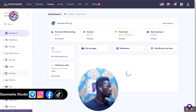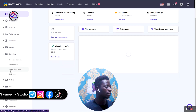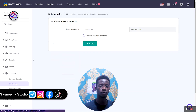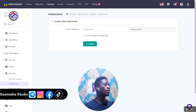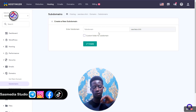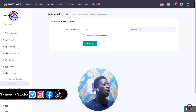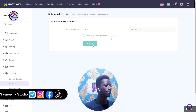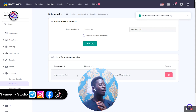Scroll to find 'Domains', click on it, then click on 'Subdomains'. Now name your subdomain. In this case I'm going to create a blog, so I'm naming it 'blog dot sas class dot click'. After you have named it, click on 'Create'.